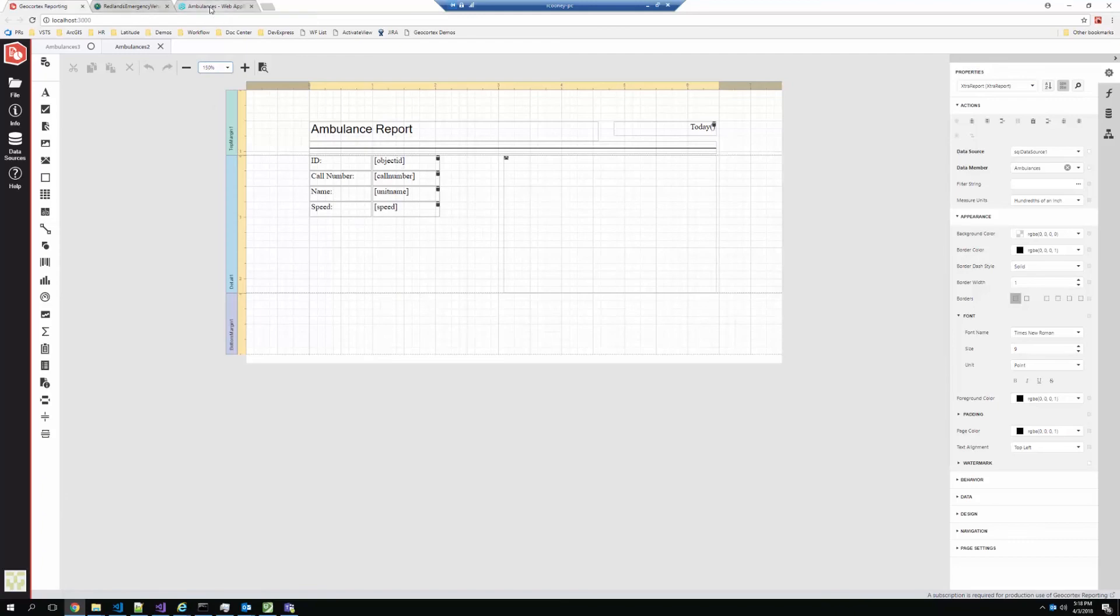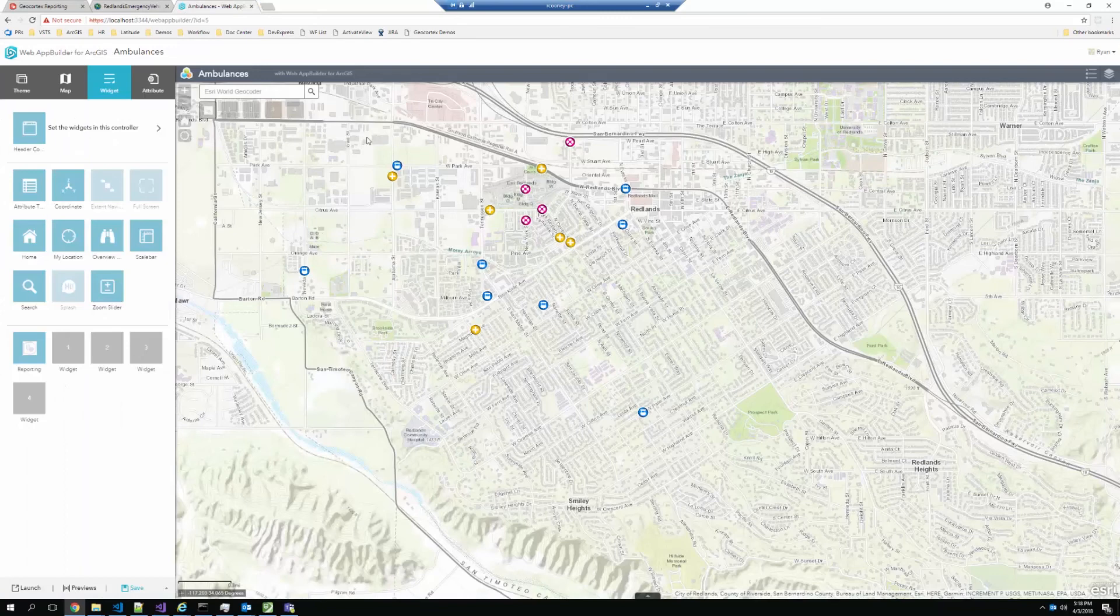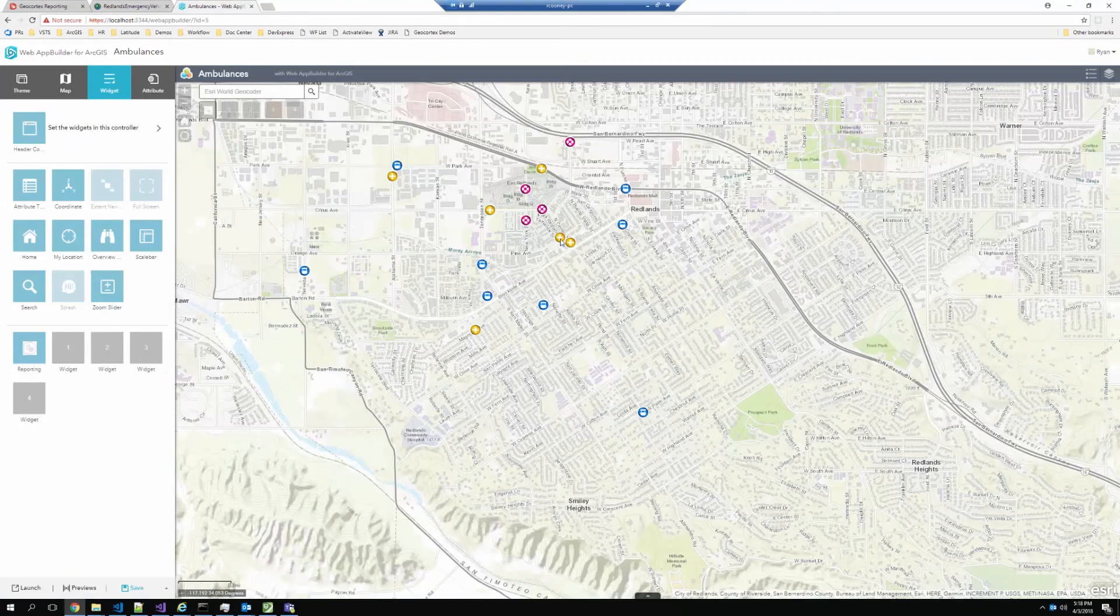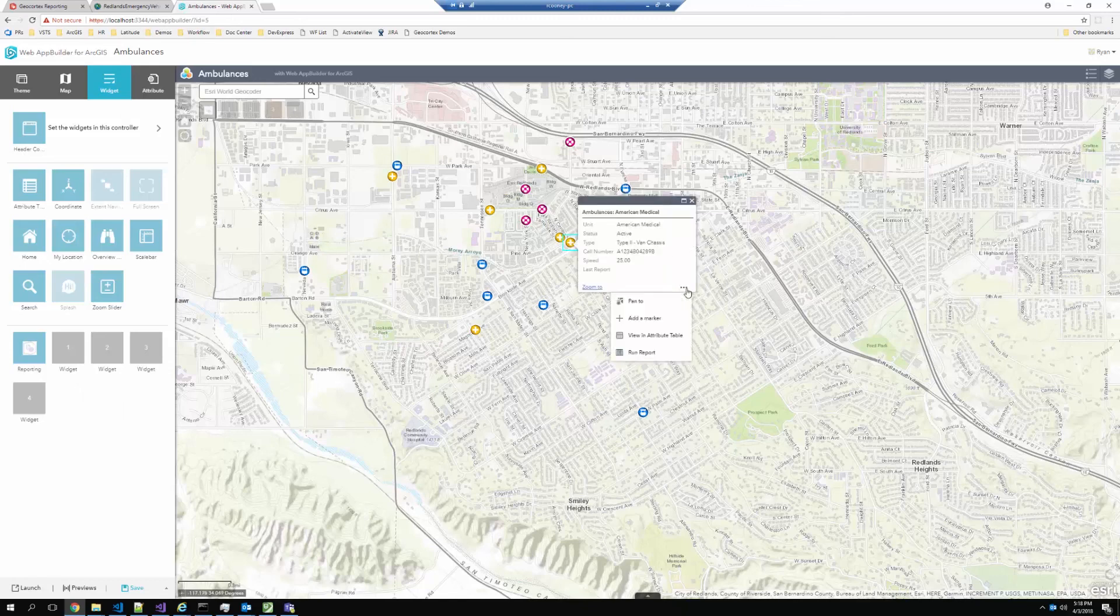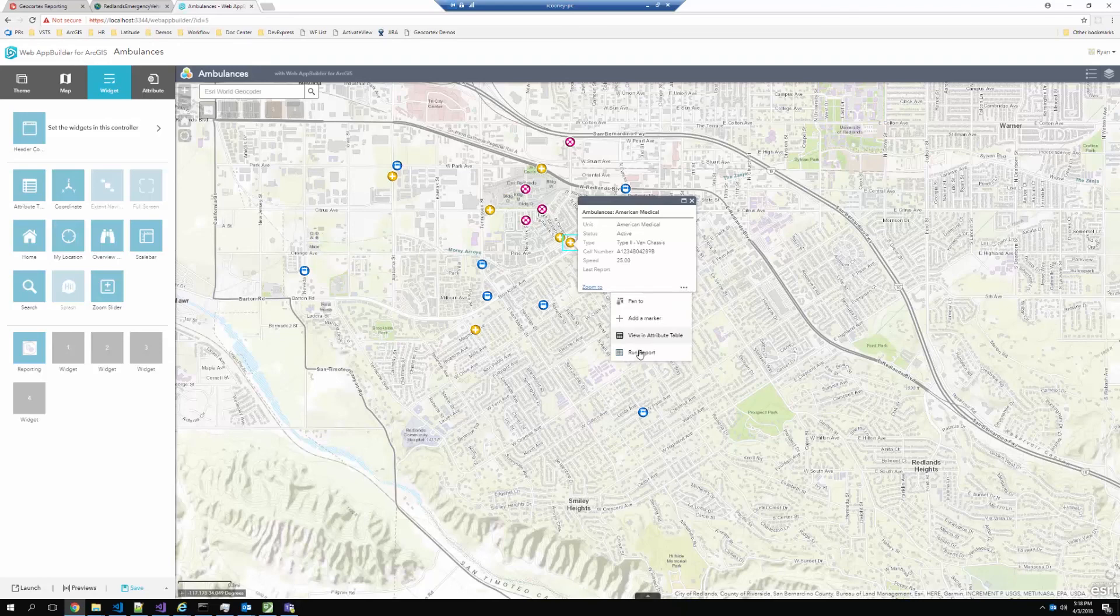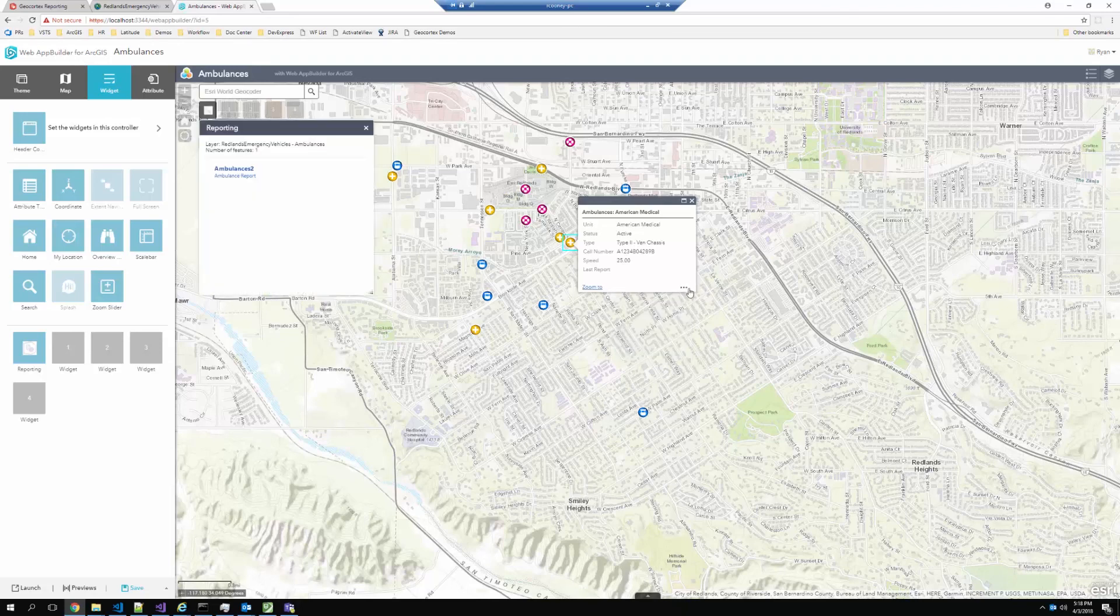And I'll just quickly show you this running in a Web App Builder application. So actually these yellow markers on the map represent the ambulances from that layer. And there's a few ways to do this, but I can invoke the report from the action menu built into Web App Builder.